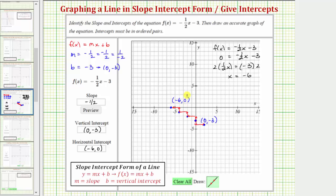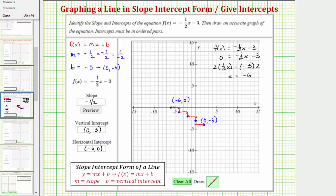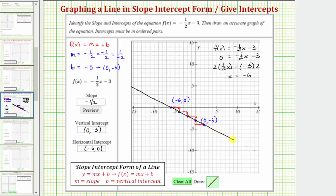Of course, you only need two points on the line to graph the line. By finding multiple points, we were able to verify the horizontal intercept. And now the graph of the line must look something like this. I hope you found this helpful. That's it — thank you.